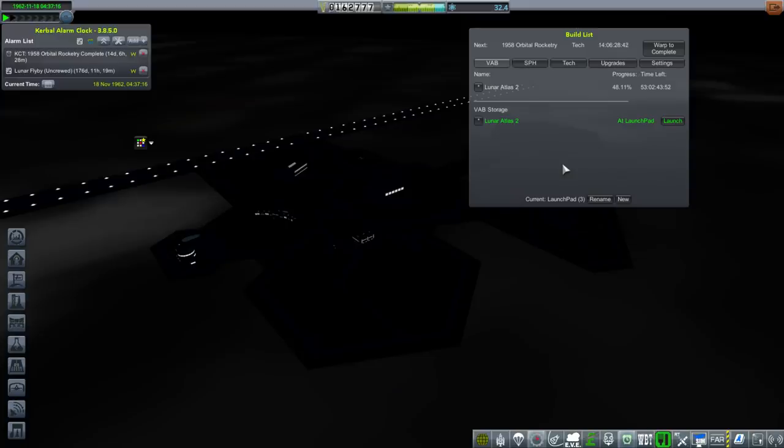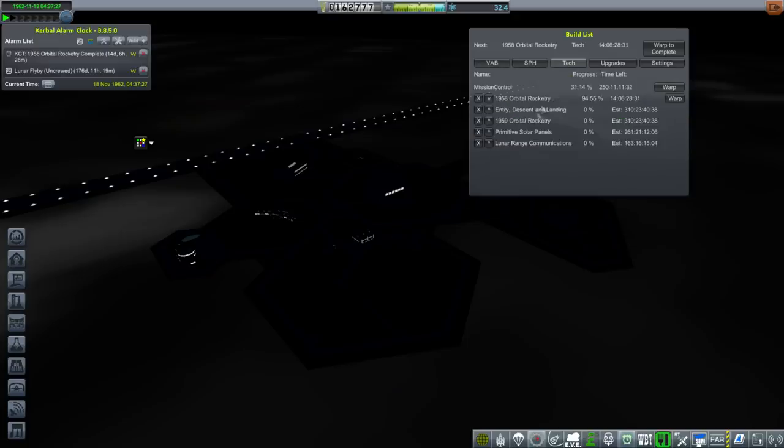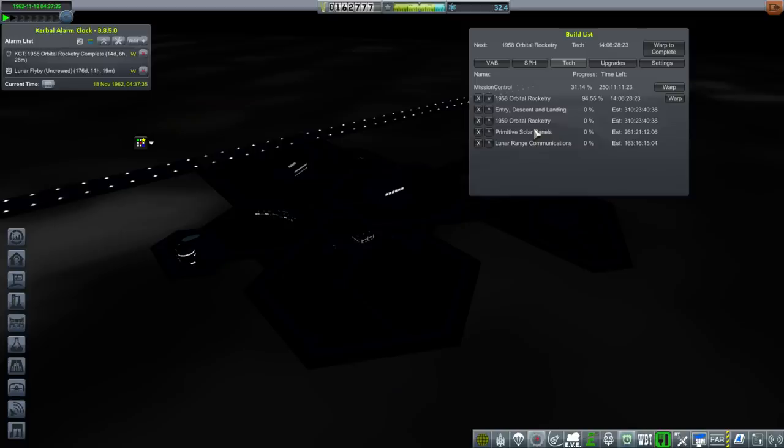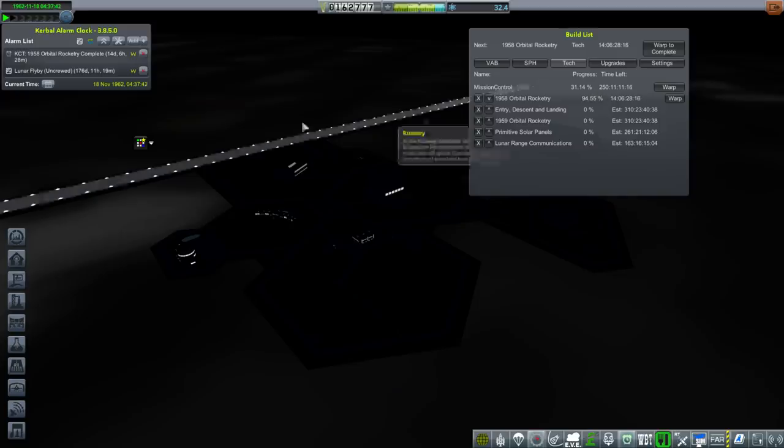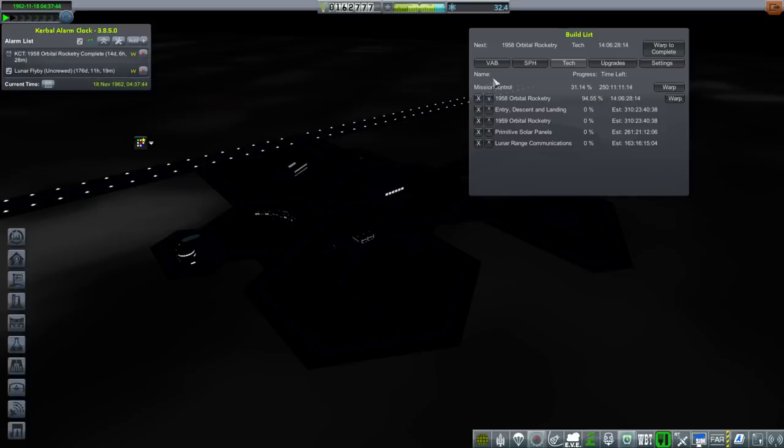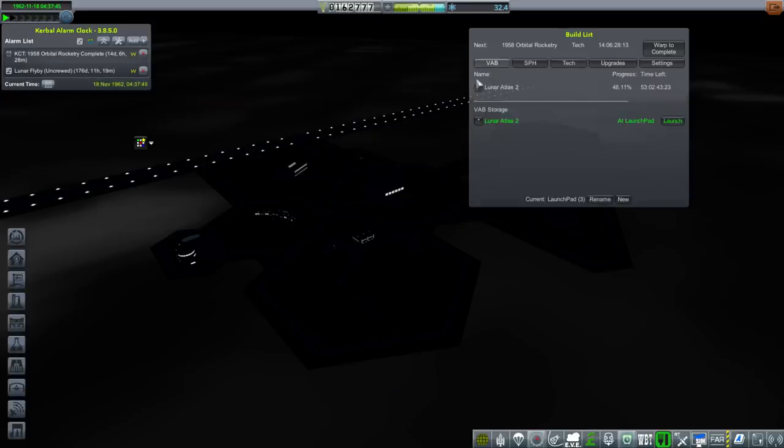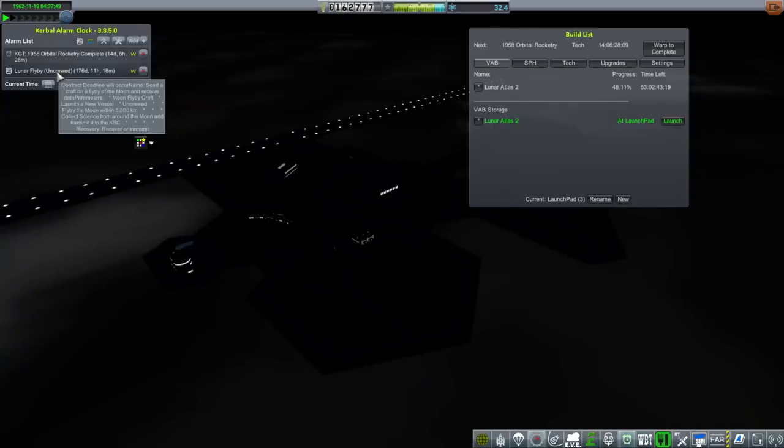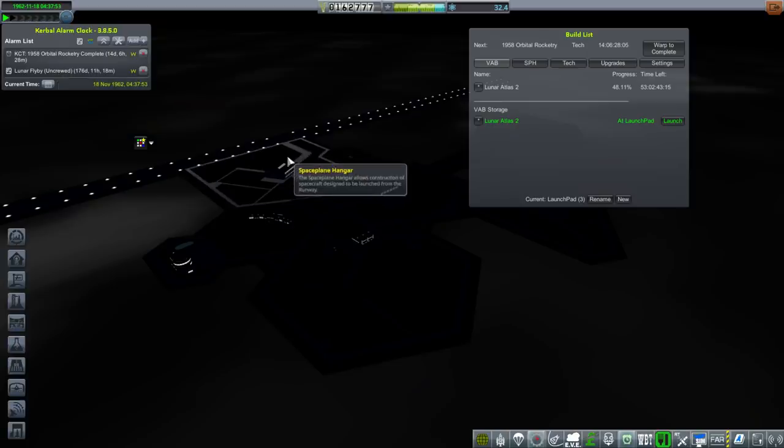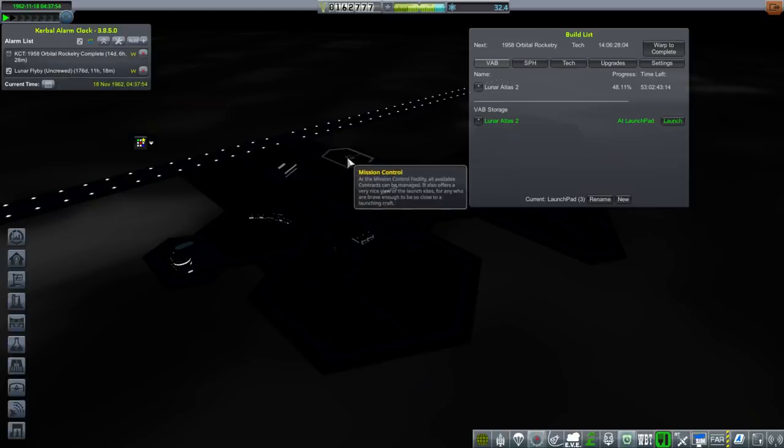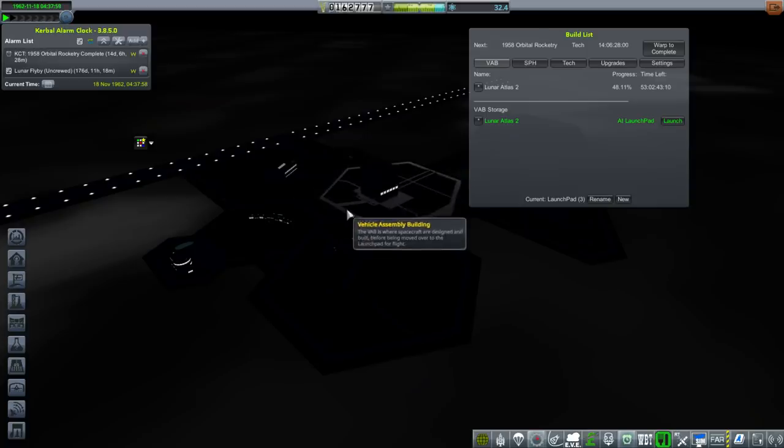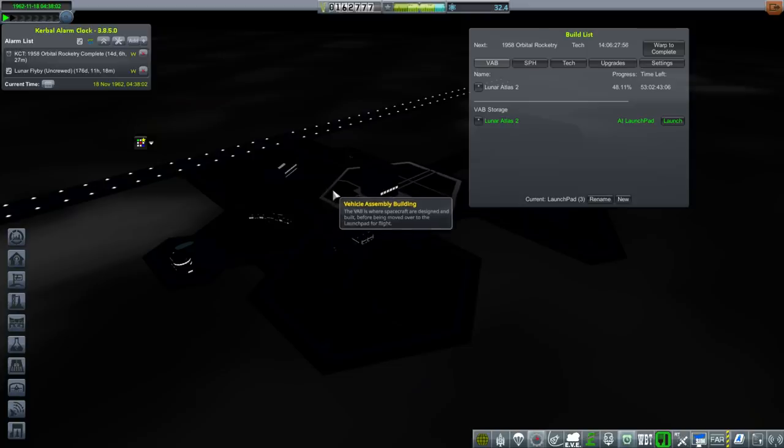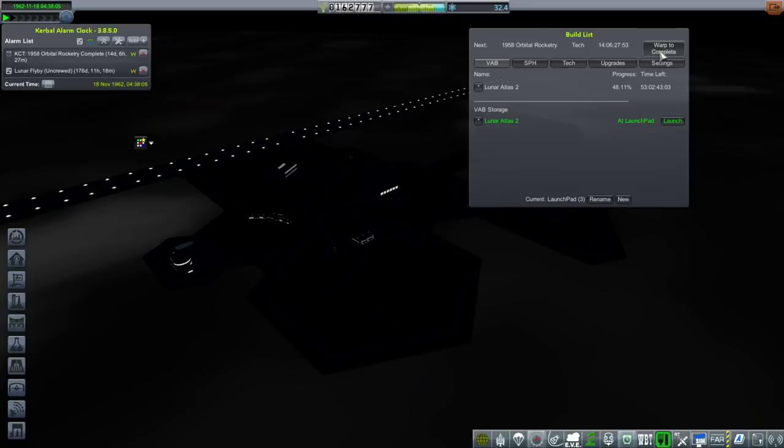Okay, we're getting ready to launch Lunar Atlas 2, having constructed it. We've rushed built a bit on a backup Lunar Atlas 2, so it's only got 53 days left. And we also have in 14 days 1958 orbital rocketry will be completed. The thing is Mission Control upgrade is going to take 250 days, so that'll be after the contract is up, unfortunately. If it turns out we can't do the lunar flyby in time, we'll try and quickly grab the lunar orbit and lunar impactor contracts. Let's launch.